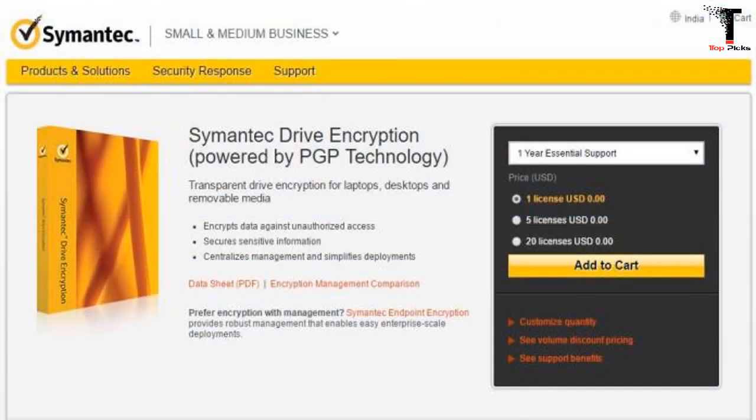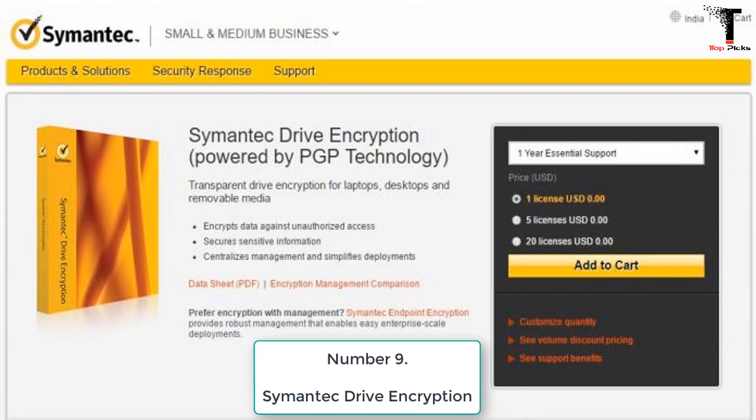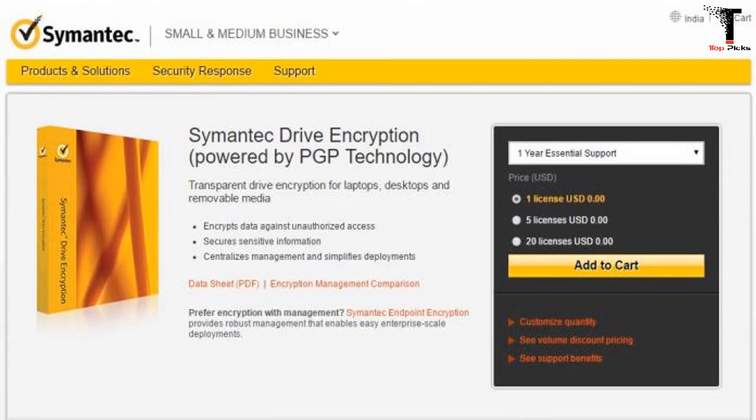Number 9. Symantec Drive Encryption. Symantec Drive Encryption is a transparent drive encryption for laptops, desktops, and removable media. It encrypts data against unauthorized access which secures your sensitive information. Easy passphrase and machine recovery provide local self-recovery, one-time use tokens, and other recovery options.